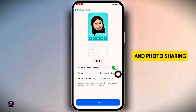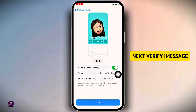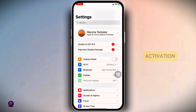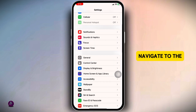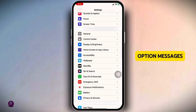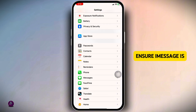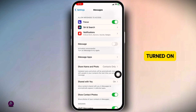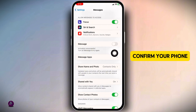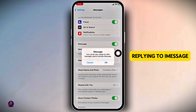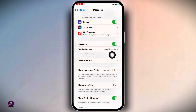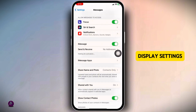Next, verify iMessage activation. Close this and launch your Settings app. Scroll down and navigate to the option Messages. Ensure iMessage is turned on. Tap on 'Send and Receive' and confirm your phone number is selected for receiving and replying to iMessage.